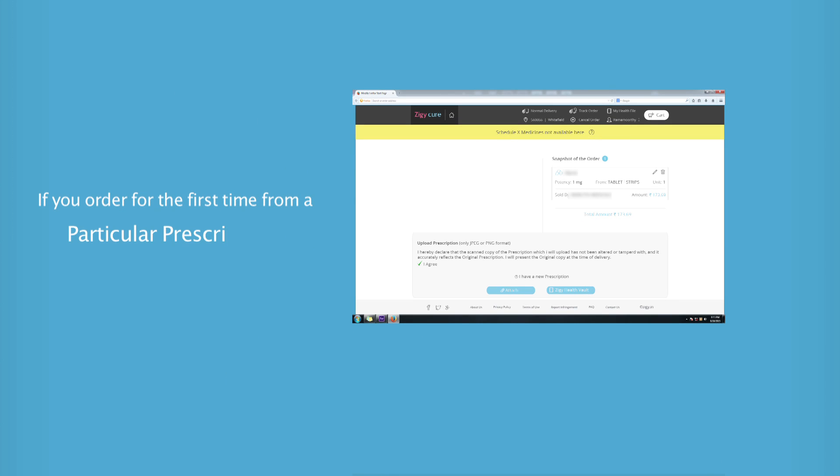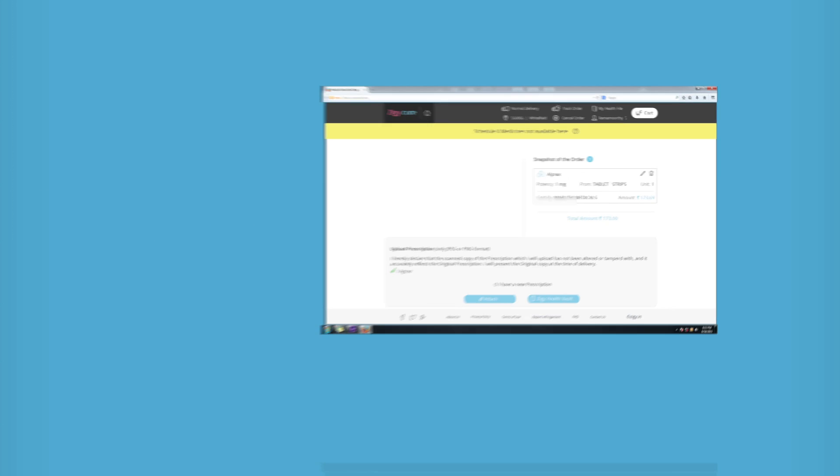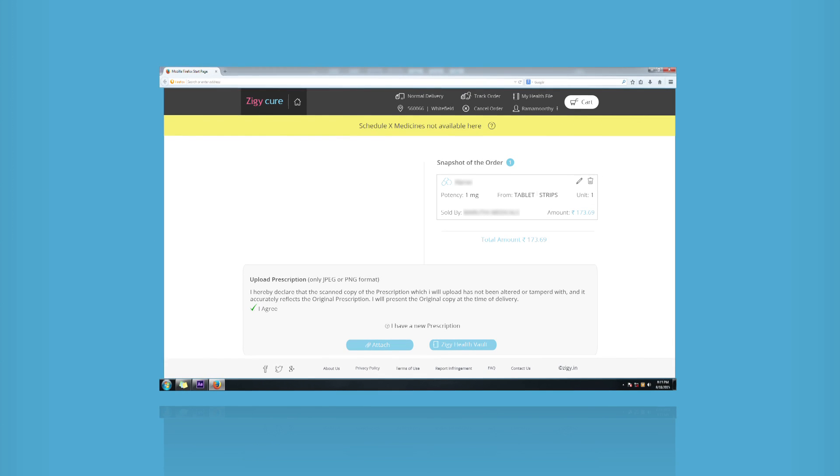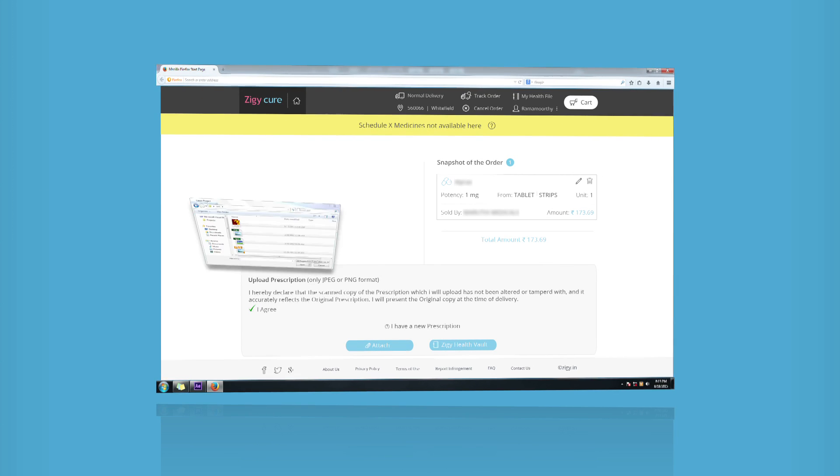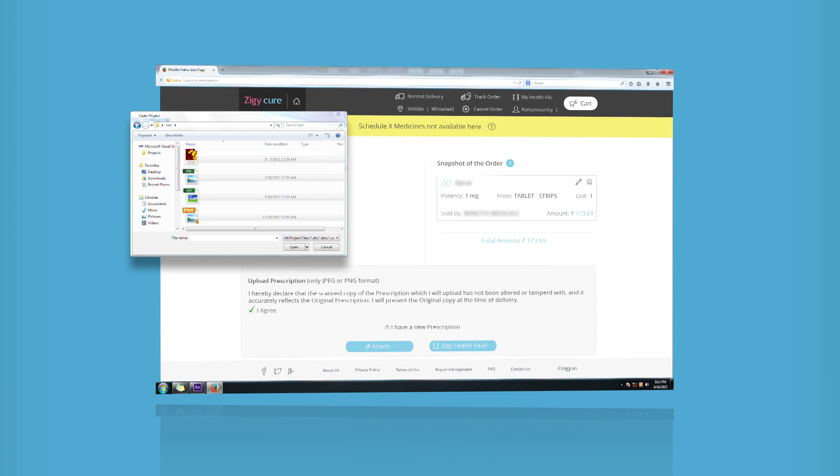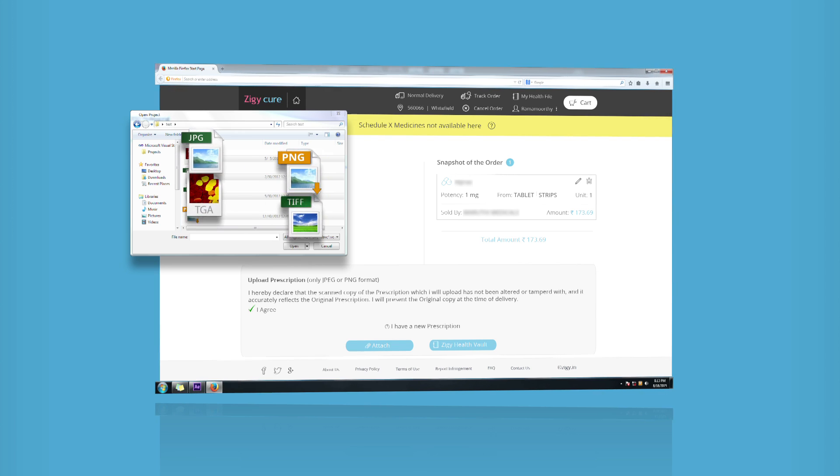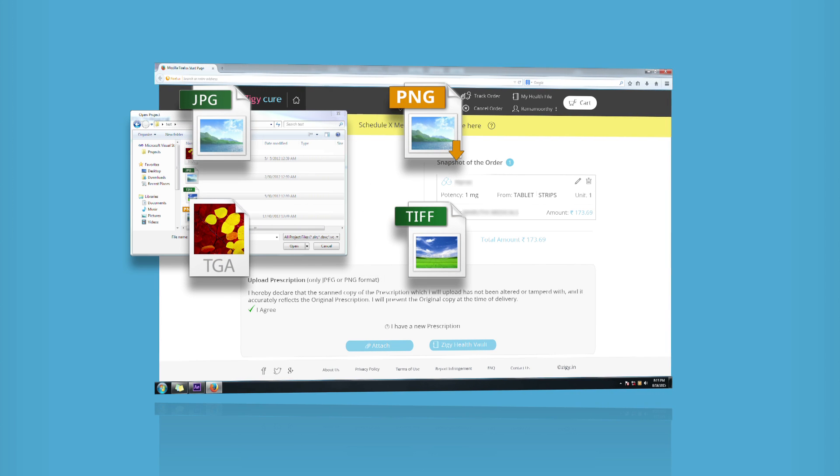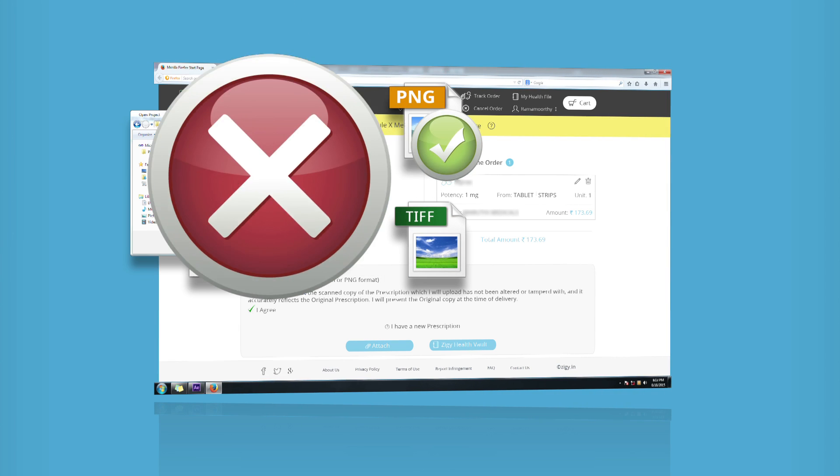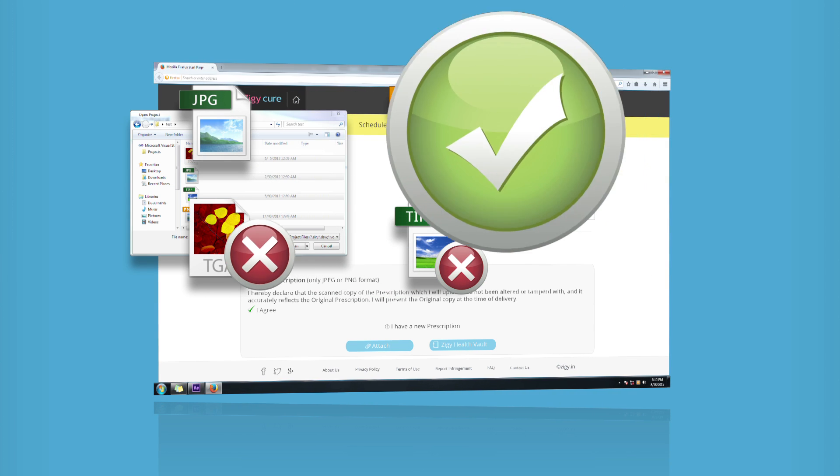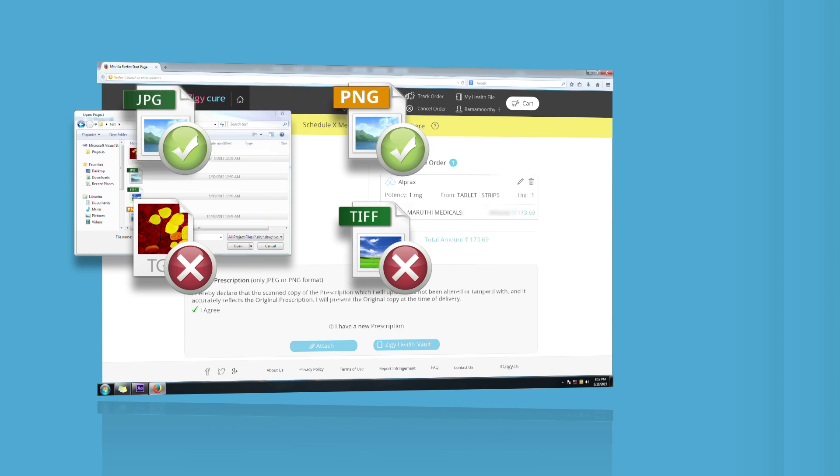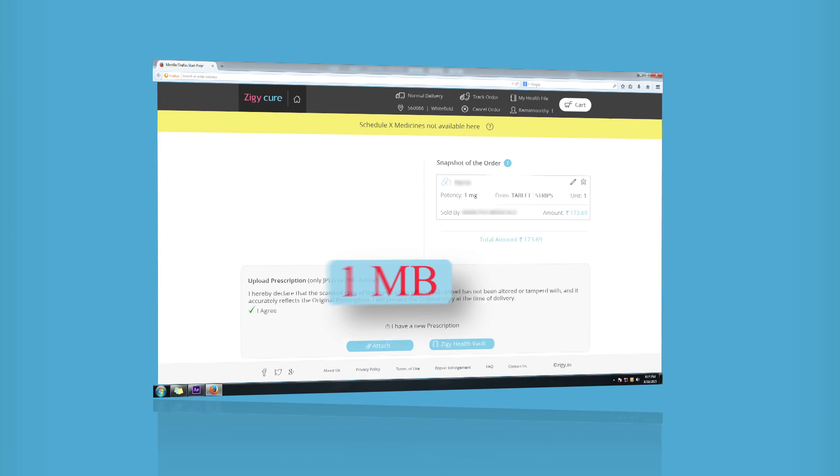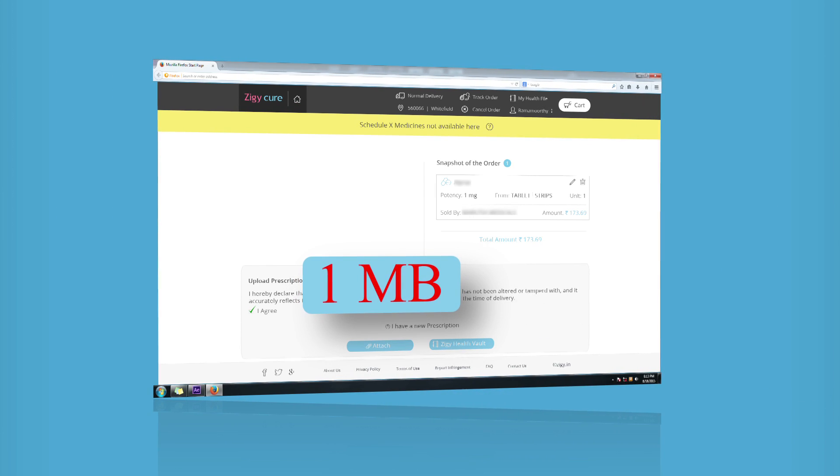If you happen to order for the first time from a particular prescription, you can upload by attaching the copy of the original prescription saved on your desktop or in the local drives. Ensure that the file type is either JPEG or PNG and with a maximum file size of 1 MB.